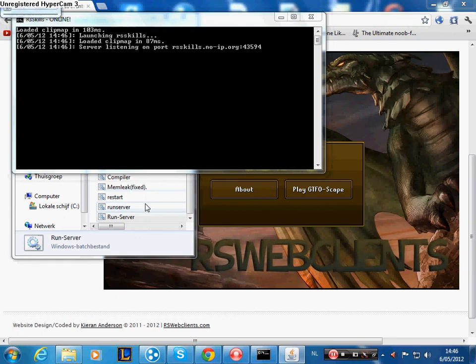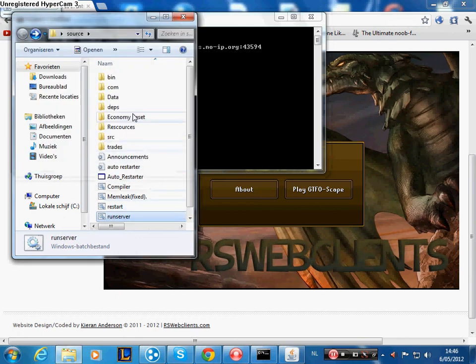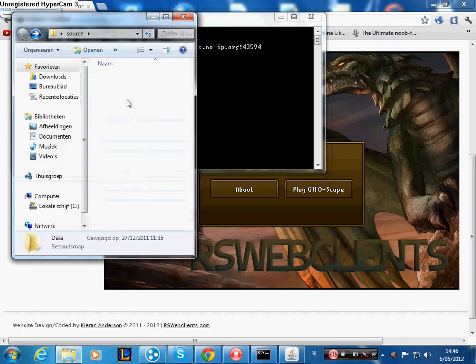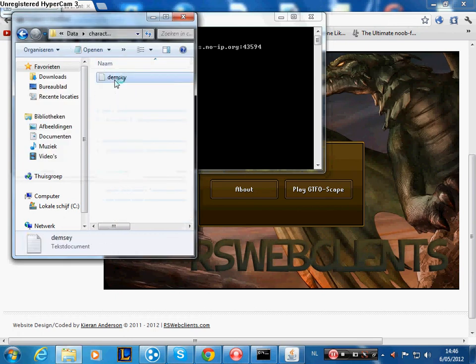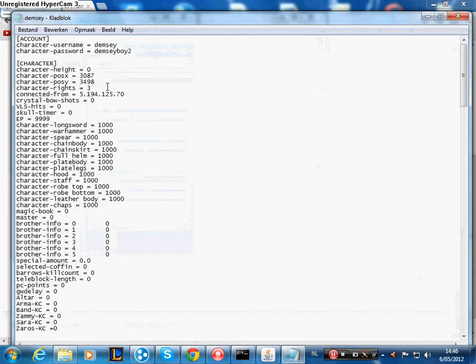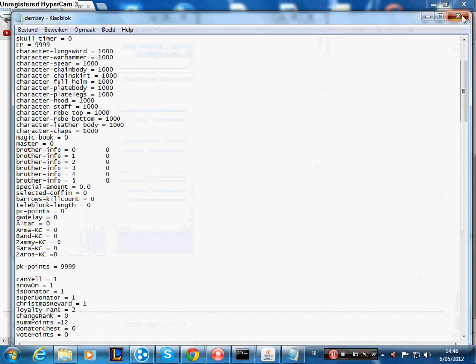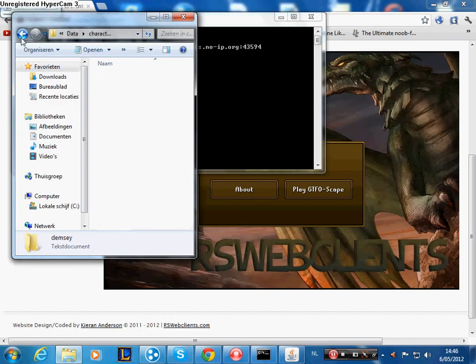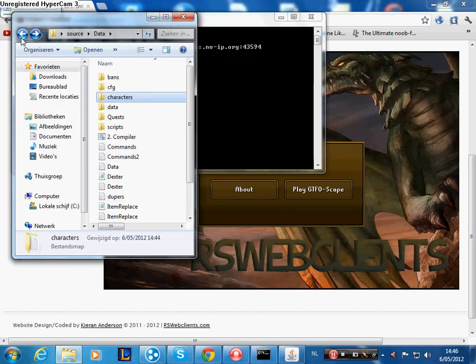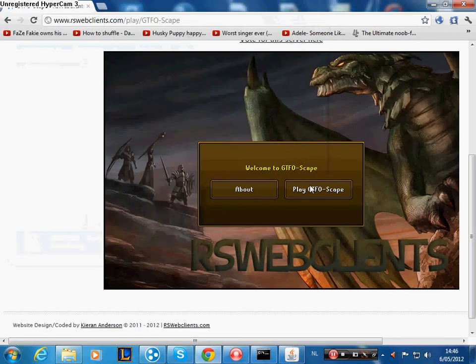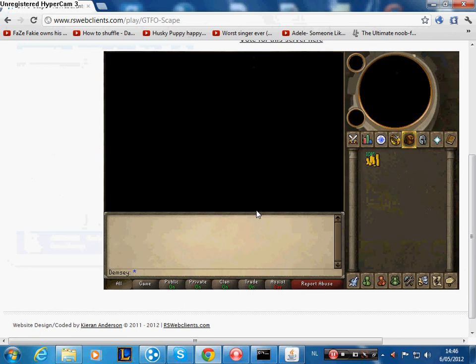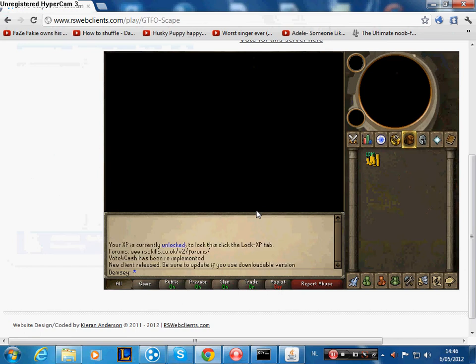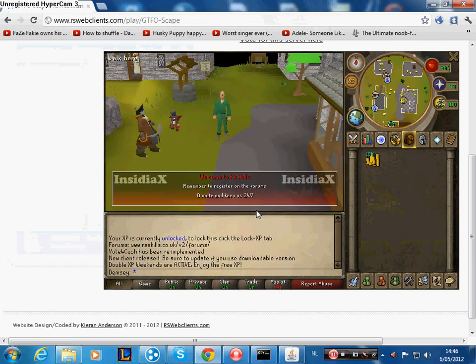And if you don't believe me, you can either have a look here. Change player rights. Yes, they're all changed. It's a donator. Good. And then log on.